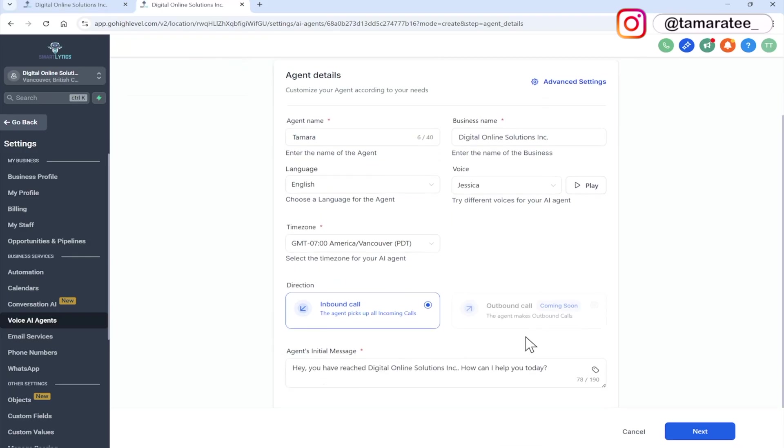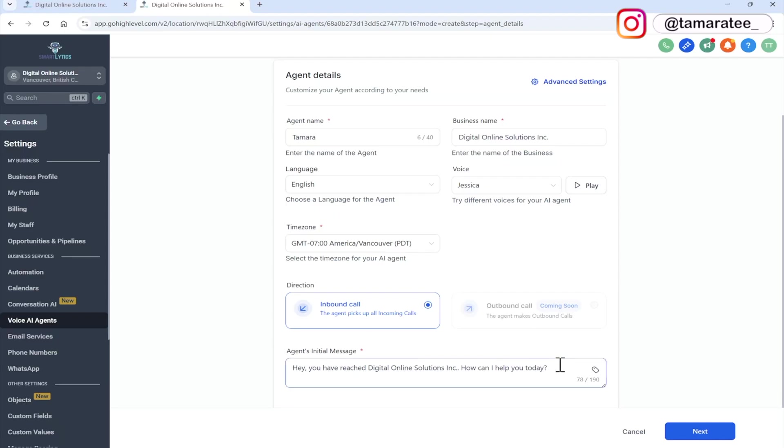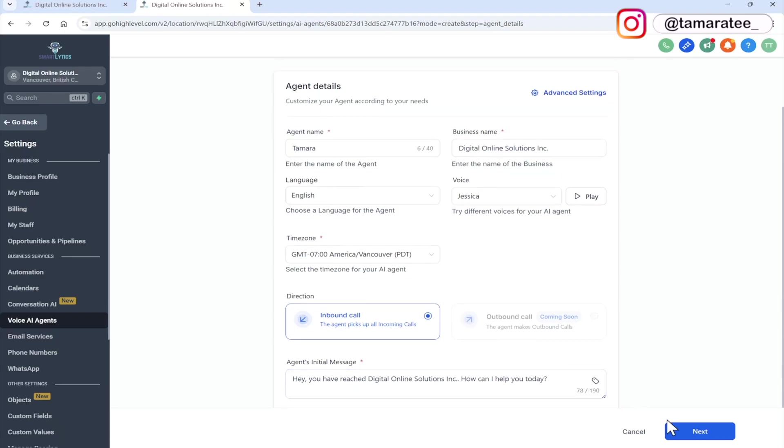So here you can set up an initial message. So when the agent picks up the call, it will say something like, Hey, you have reached digital online solutions, Inc. How can I help you today? This is the default. You can edit it however you like.